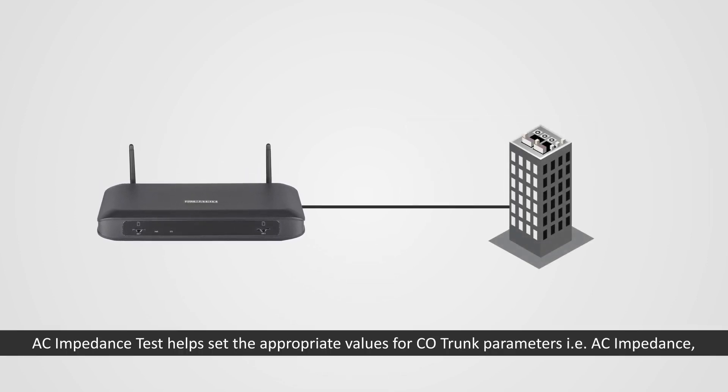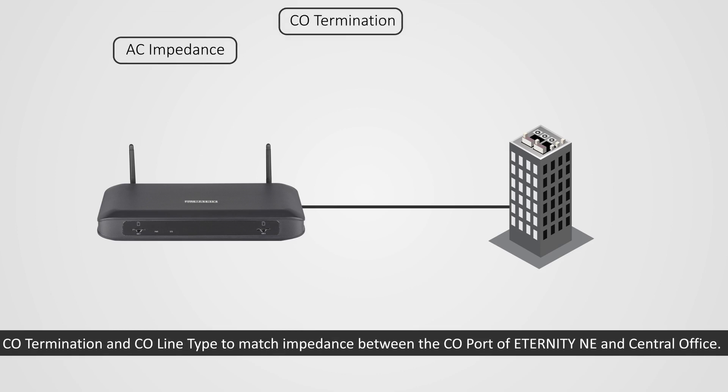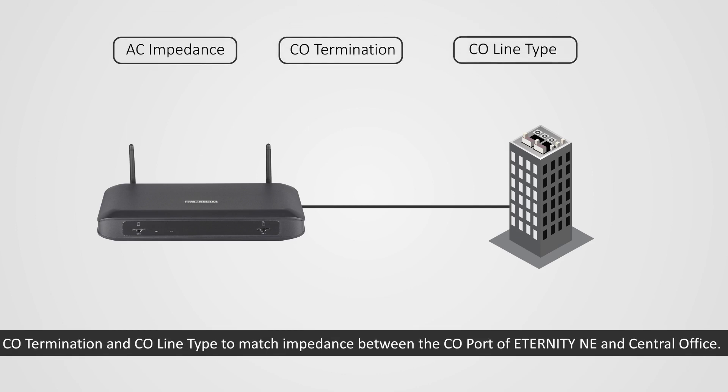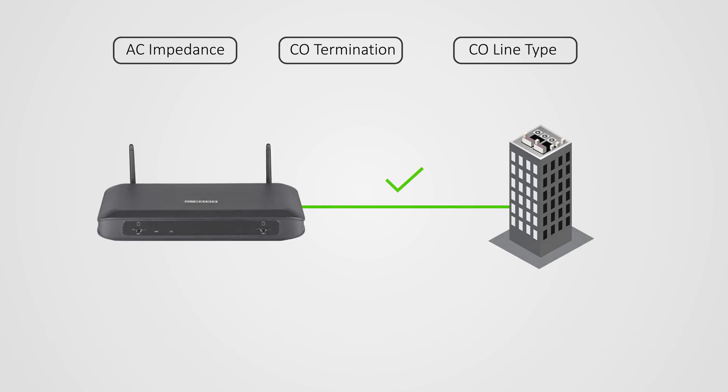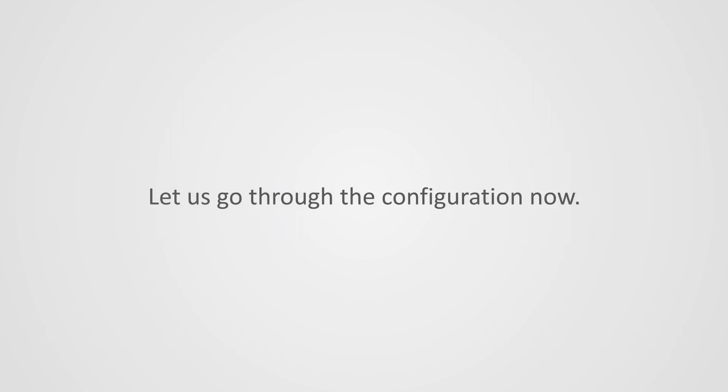AC impedance test helps set the appropriate values for CO trunk parameters: AC impedance, CO termination, and CO line type to match impedance between the CO port of ETERNITY NE and central office. Let us go through the configuration.